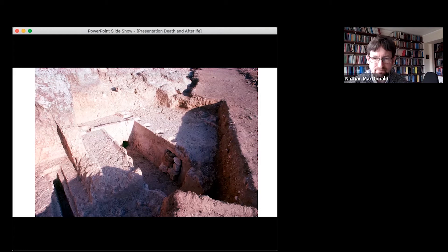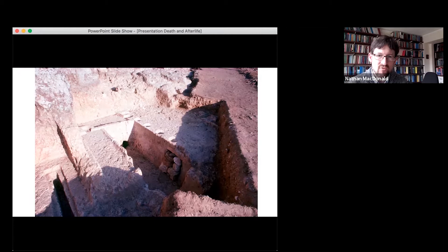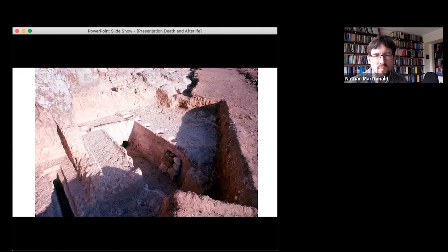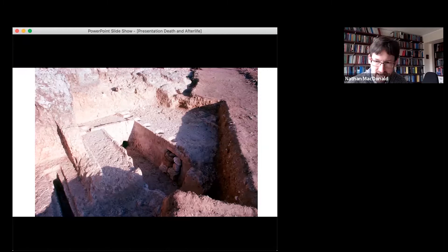When the bodies that have been laid here have decomposed so that there's nothing left but the bones, there is a secondary stage of burial — the bones are gathered up and reinterred in a repository. Underneath the fifth indentation, you'll notice there's a little hole with some stones in front of it, and that is a repository. That practice is called secondary burial: the primary burial where the body is first laid out to decompose, and then a secondary burial where the bones are collected and deposited in the repository.